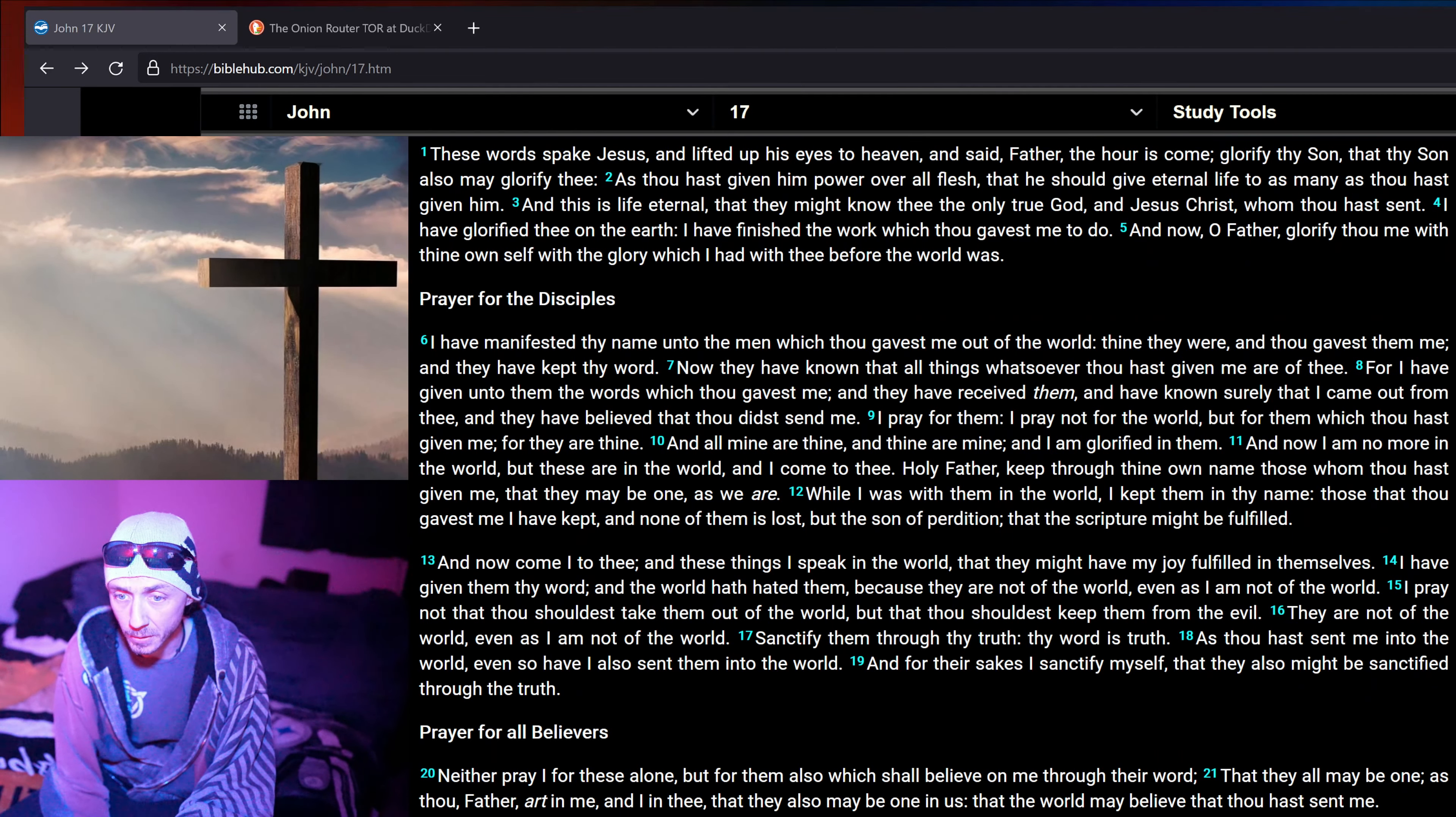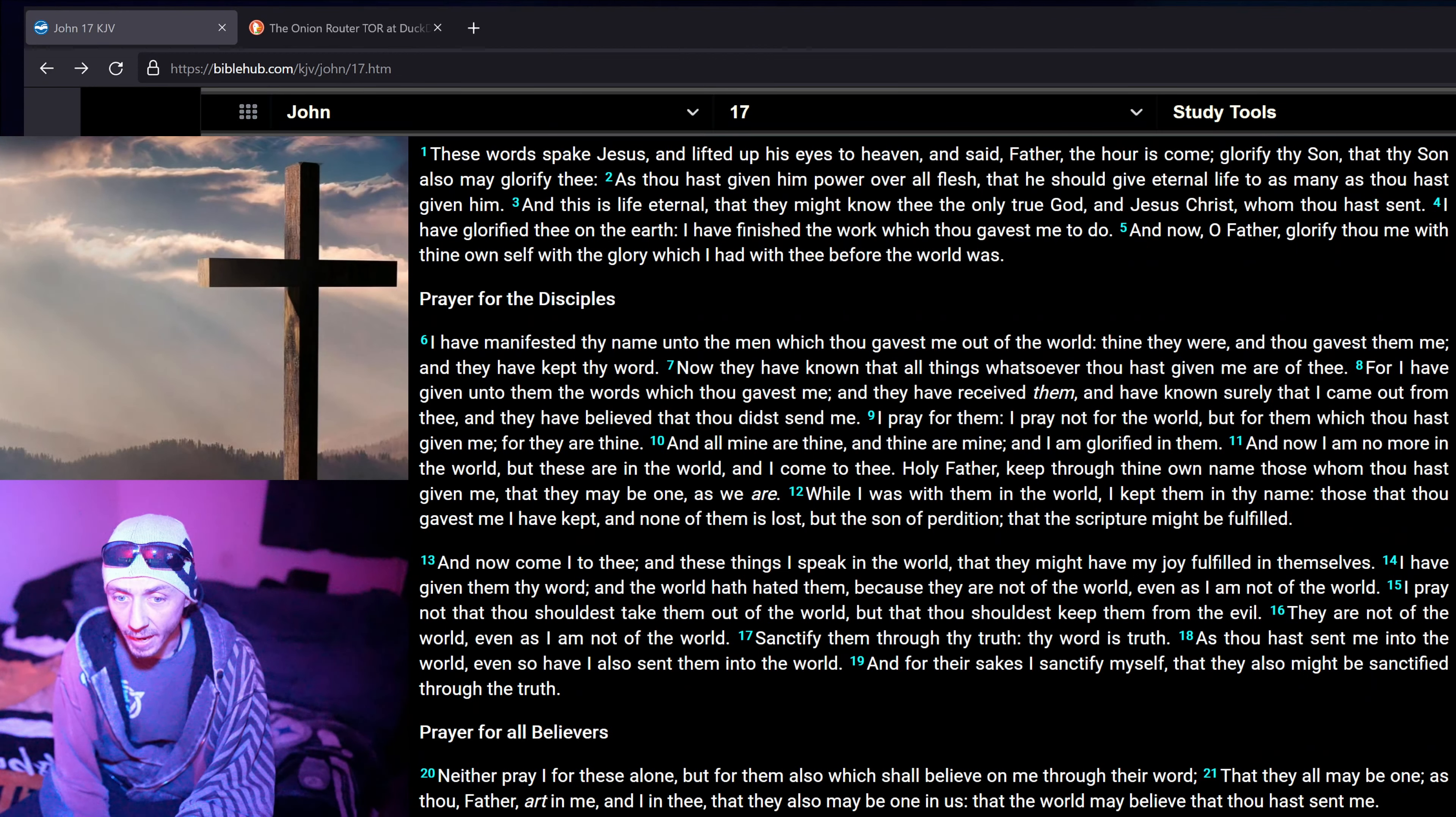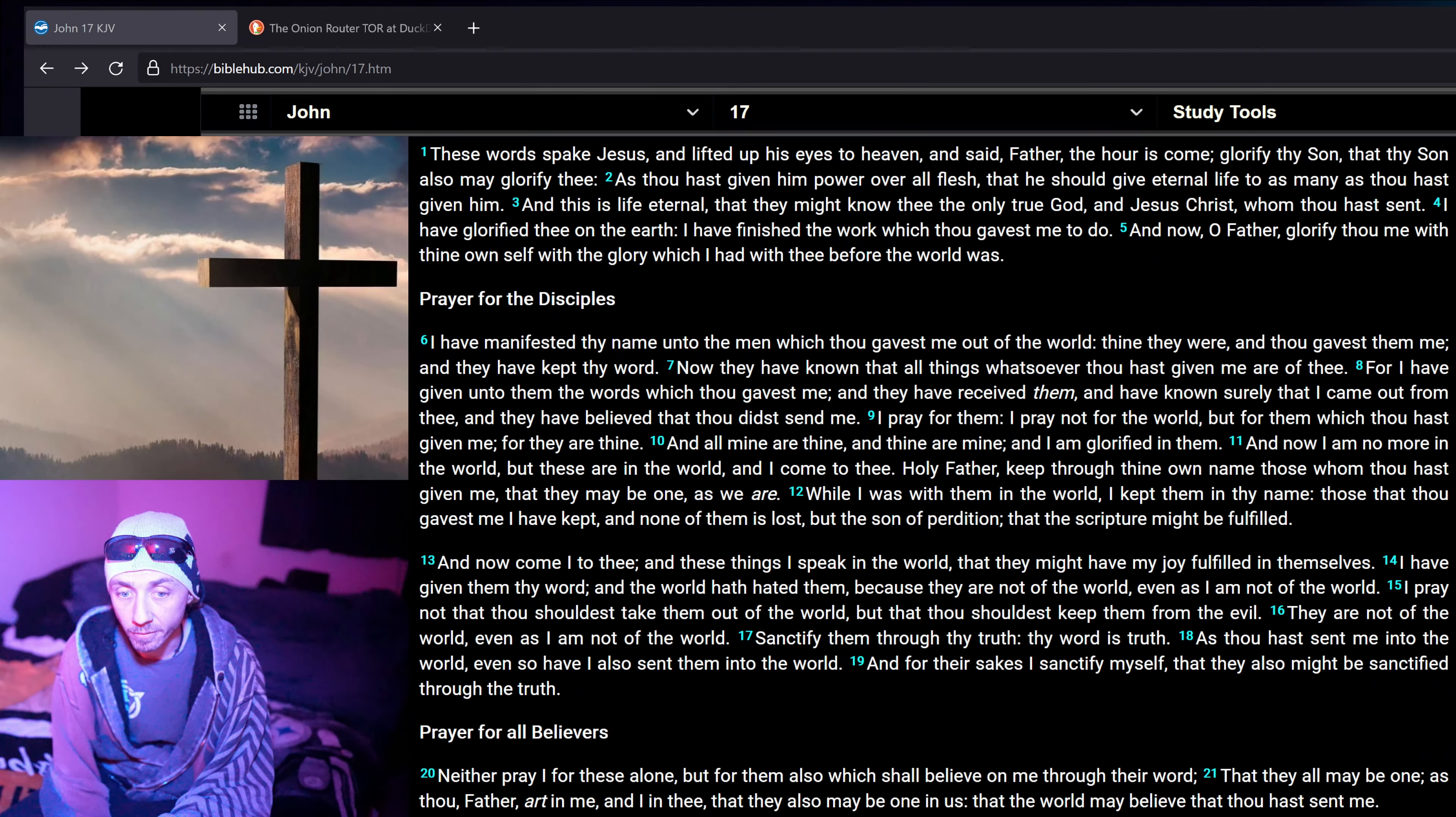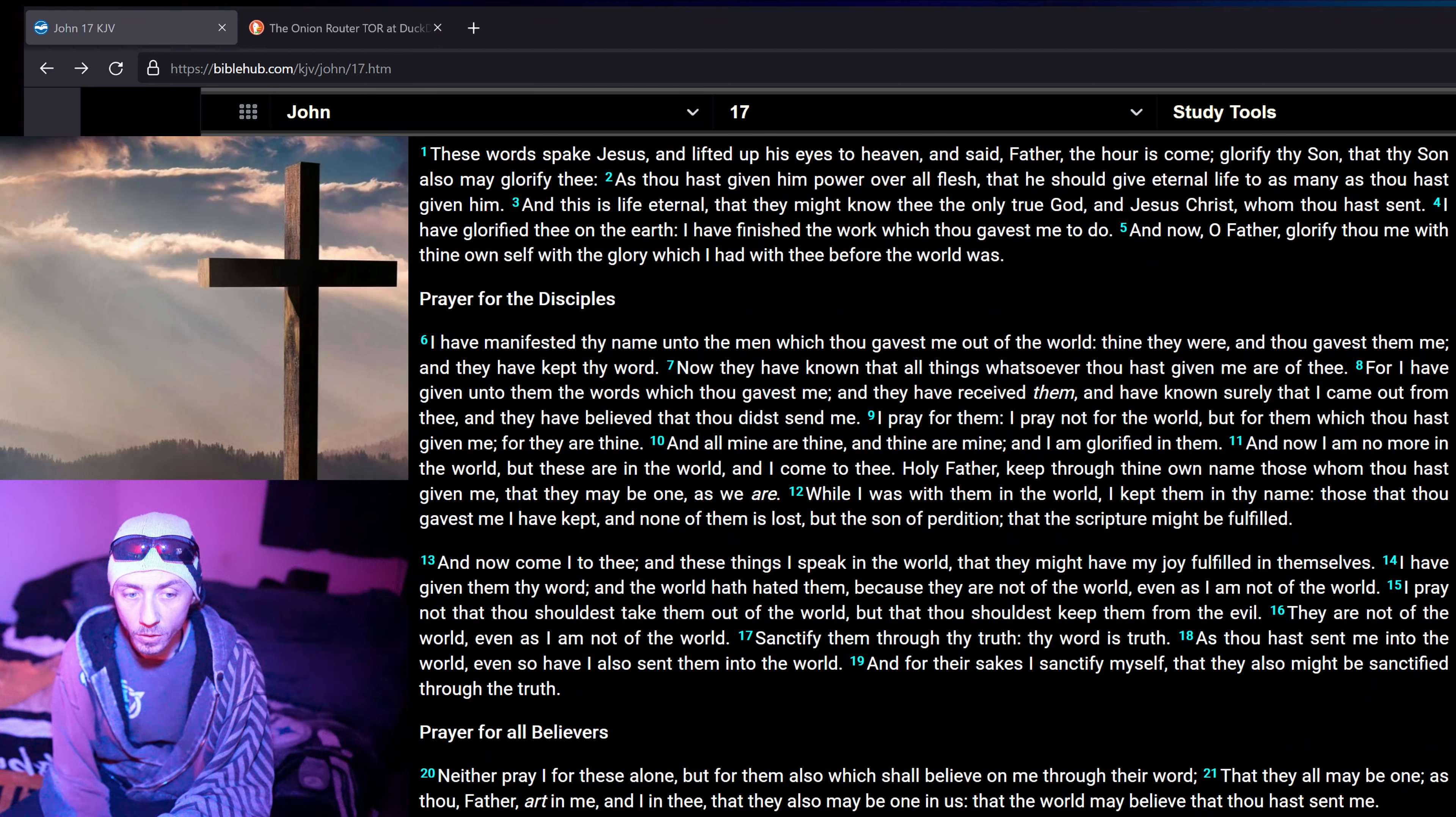While I was with them in the world, I kept them in thy name, that those thou gavest me I have kept, and none of them is lost, but the son of perdition, that the scripture might be fulfilled. And now come I to thee. And these things I speak in the world, that they might have my joy fulfilled in themselves. I have given them thy word. And the world hath hated them, because they are not of the world, even as I am not of the world. I pray not that thou shouldest take them out of the world, but that thou shouldest keep them from the evil. They are not of the world, even as I am not of the world. Sanctify them through thy truth. Thy word is truth.